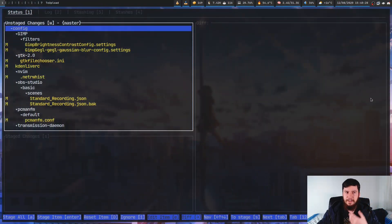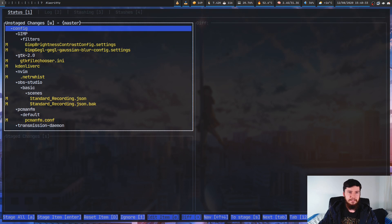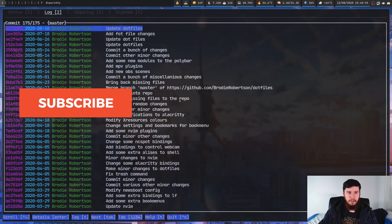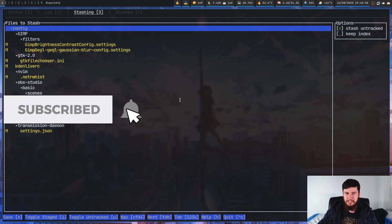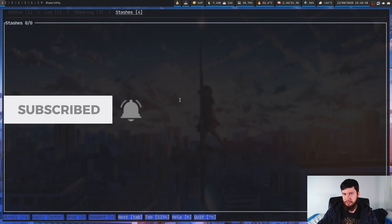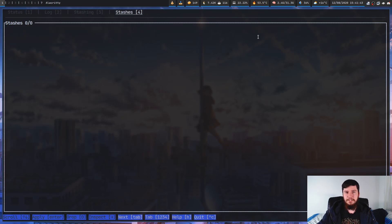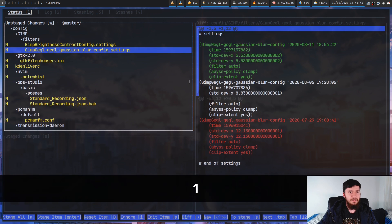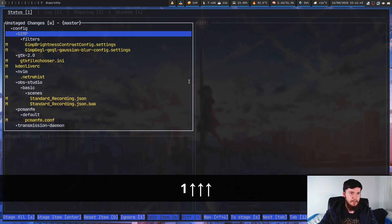So this is what it actually looks like. We have four tabs in here: we have the status tab, we have the log tab, we have the stashing tab, and we have the stashes tab. The status tab is where most of the work is going to get done.